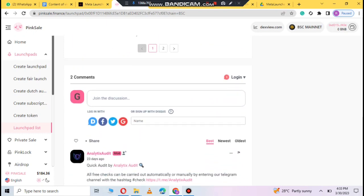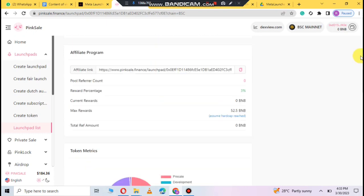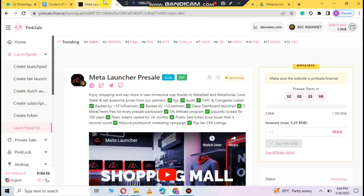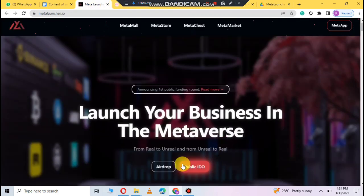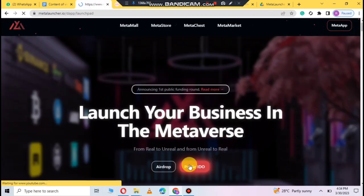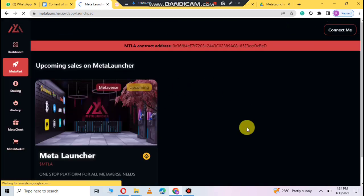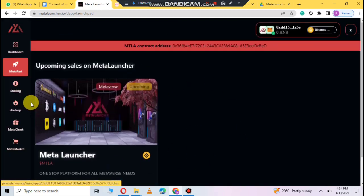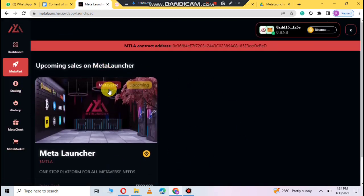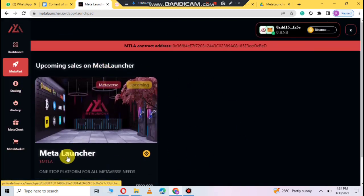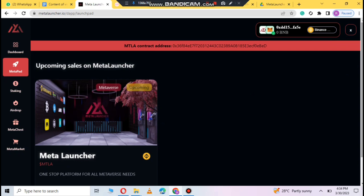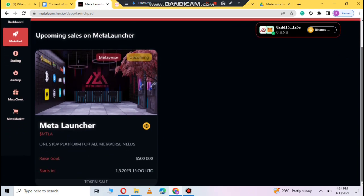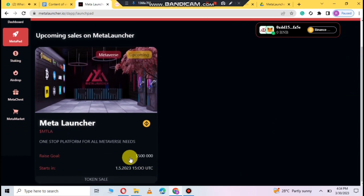You can check out which you can participate here. You can get a public sale when you click here. Here you can see the meta launcher, and here you can see the platform which is $5,000,000 US dollars.